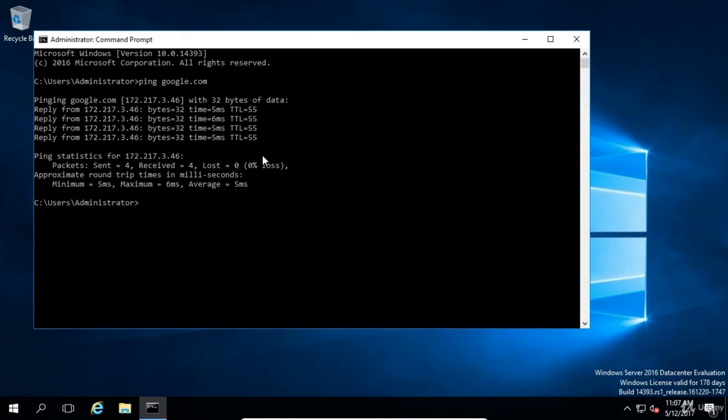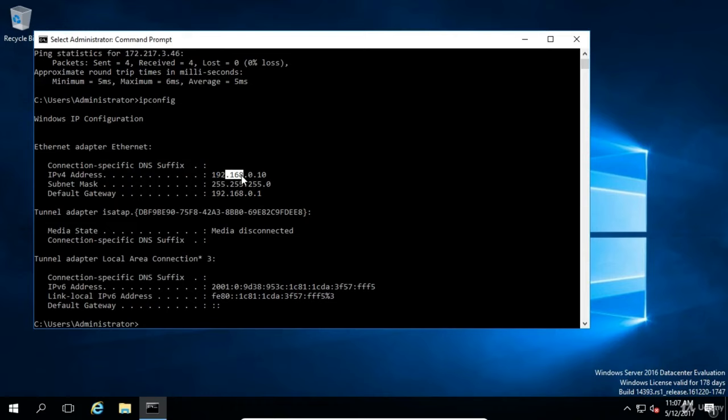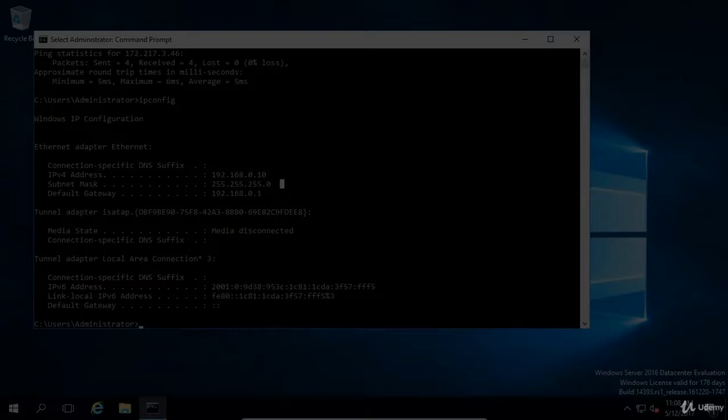This VM is now connected to the internet and has a static IP address. If we type ipconfig, we can see that my IP address is 192.168.0.10, and that's what I set up as my NAT network — the first three octets 192.168.0. So I am good to go with this VM, and that's all we need to do in this lesson.